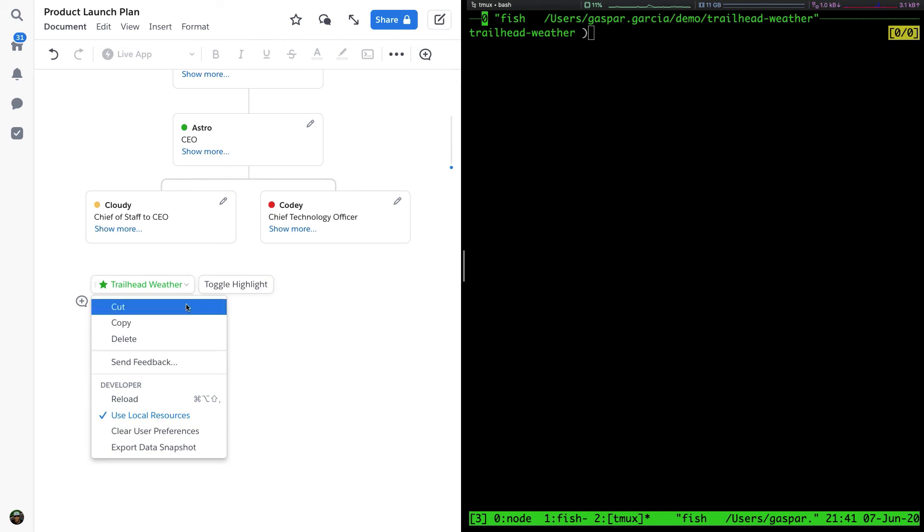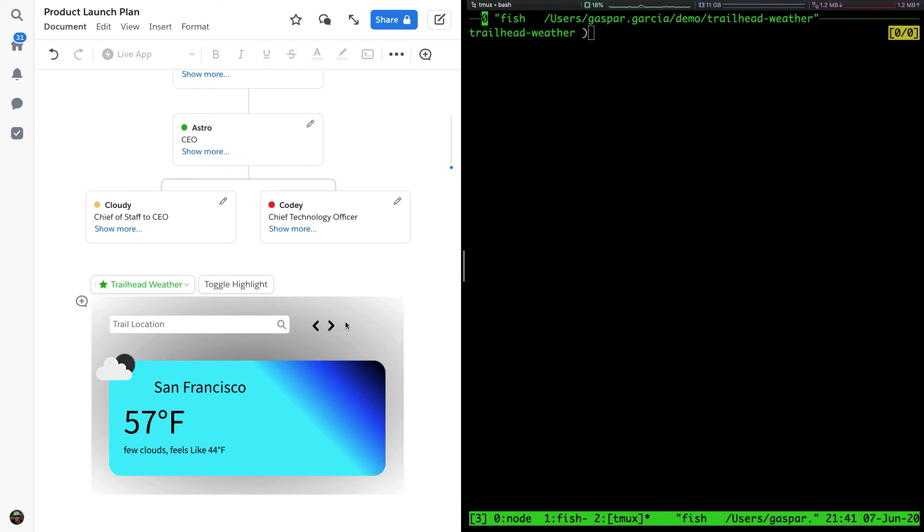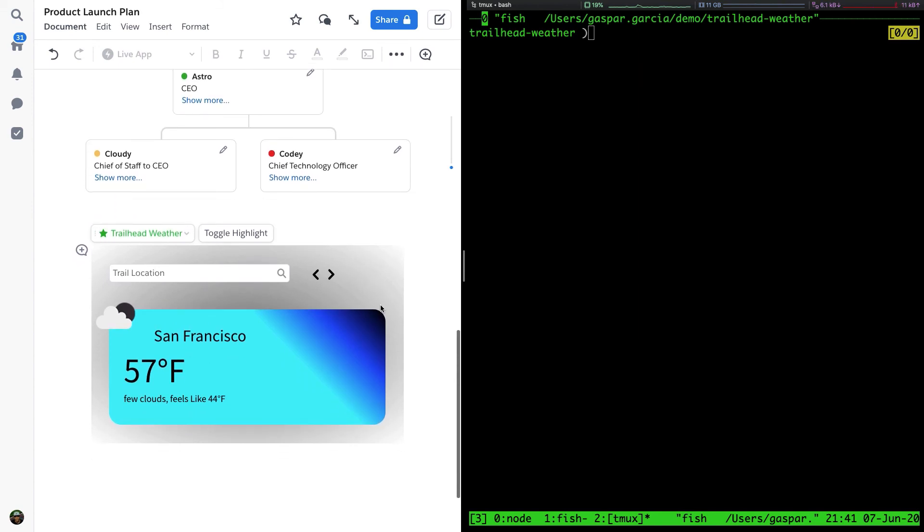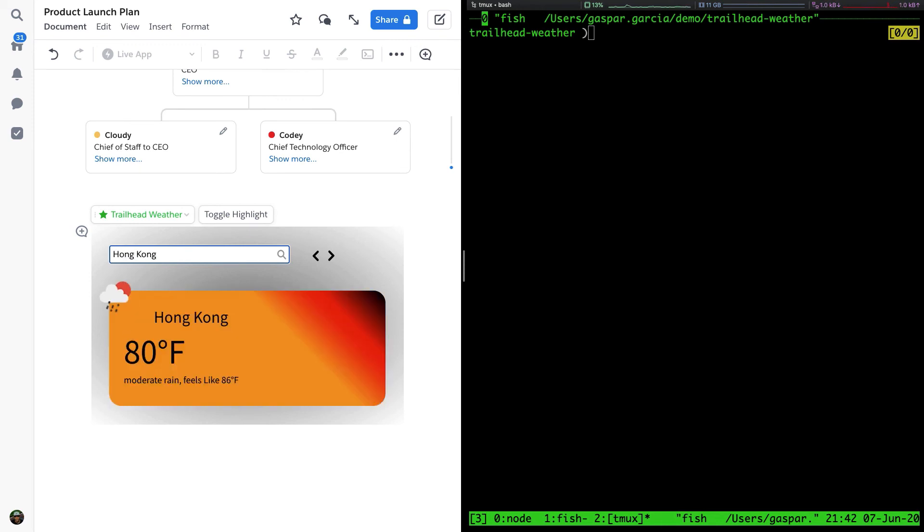After a quick reload, we'll see a fully rendered weather app. This is pulling real-time data from openweathermap.org. The Live App is running directly inside of a Quip document, using data from a third-party service, and created using the Quip command line tool.